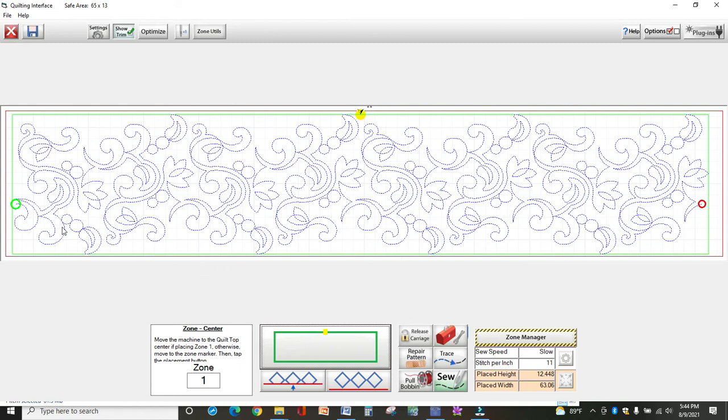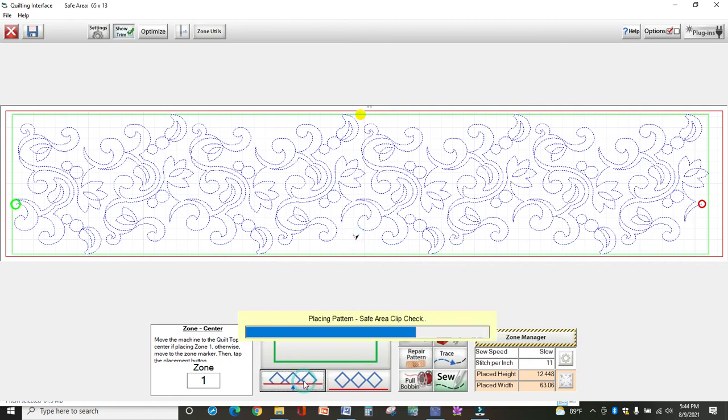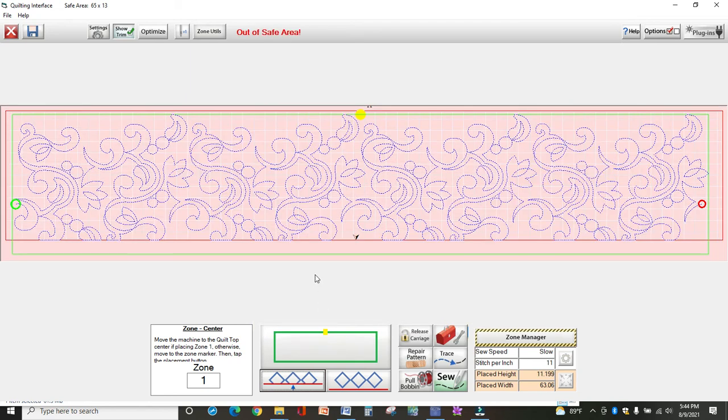When you get to the very bottom, you may be short. Maybe your quilt ends about right here. So you put your machine right there and click this. See how it cut that off? Your machine is going to stop on that red line. And that's how you do it.